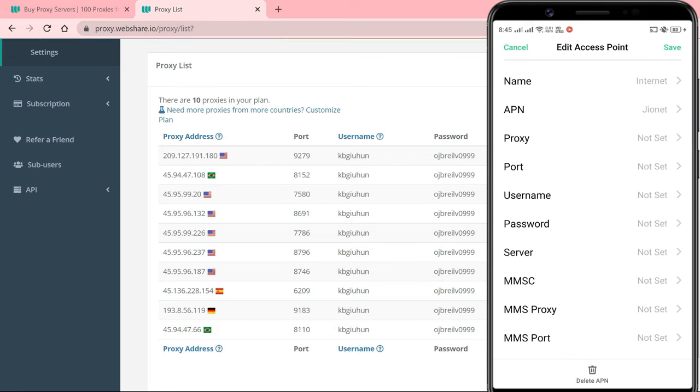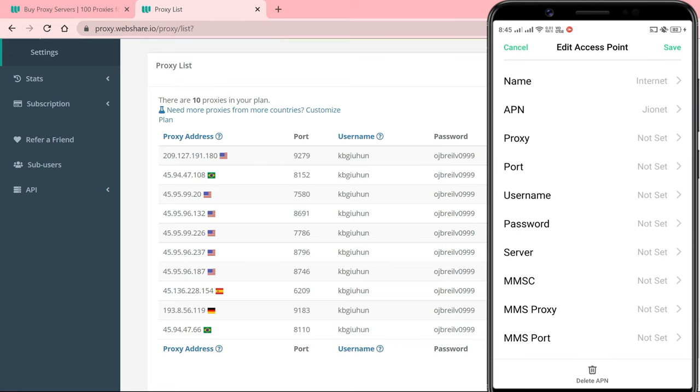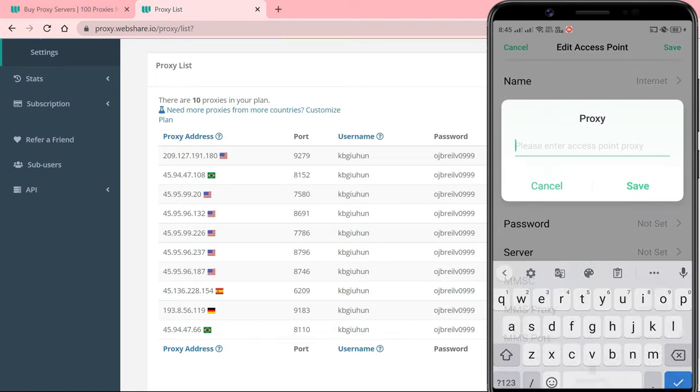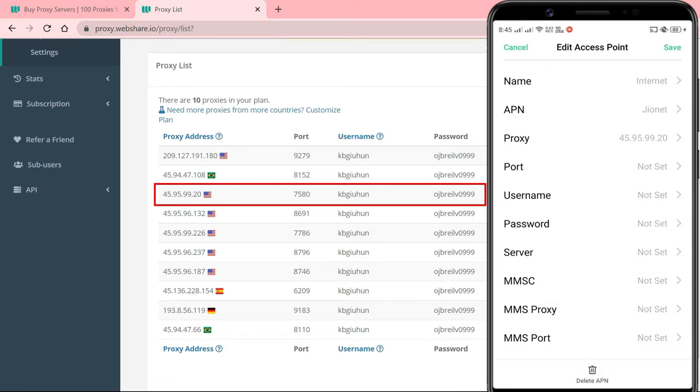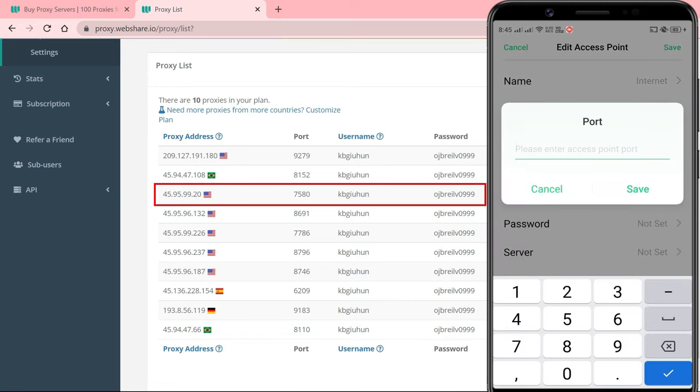You can see options for proxy, port, username and password. Fill the areas up with your proxy server's details. You can find the full list of servers and their details in your proxy provider's dashboard.